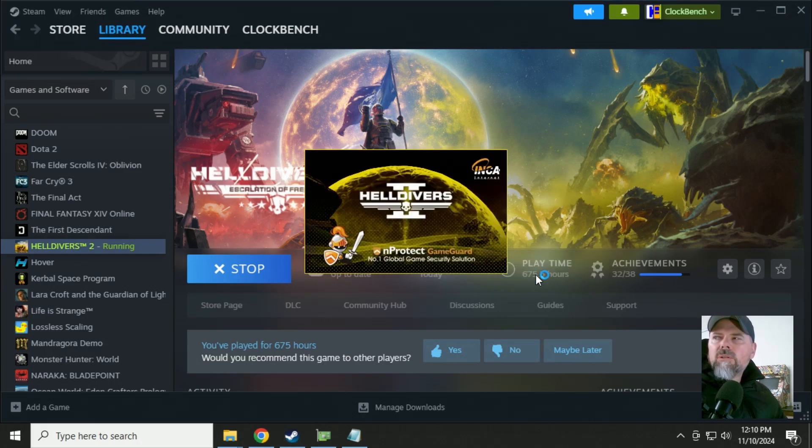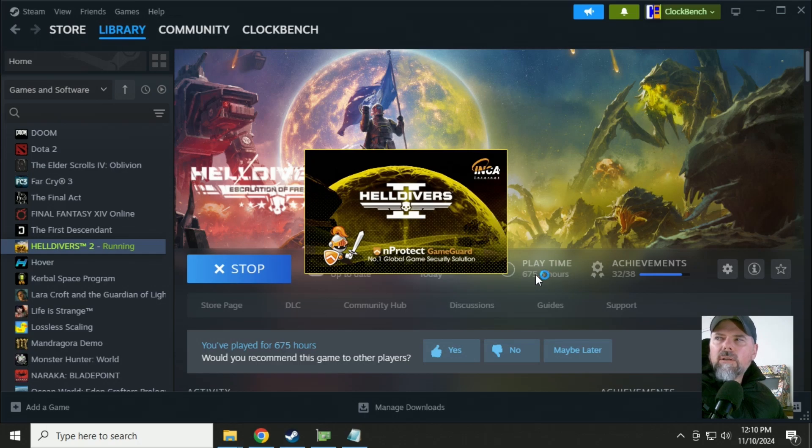And this should get our Helldivers 2 up and running. And there you go.